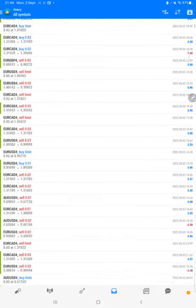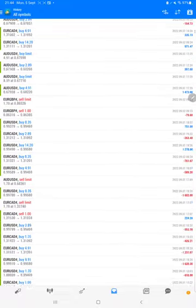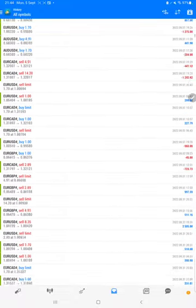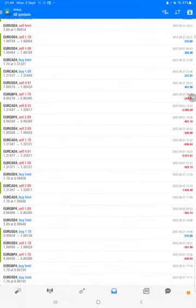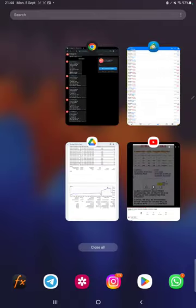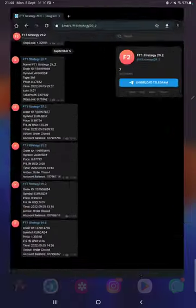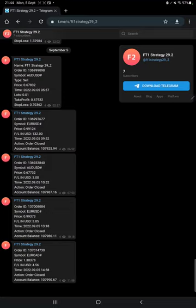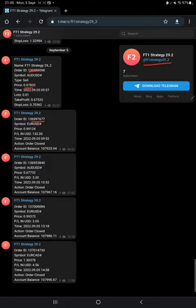We can check here each and every trade, how much profit and loss we have booked. The complete detail is available. Also, MT4 to Telegram is connected here, so by following FT1 Strategy 29_2 channel, you can stay updated for each trade we have taken and verify it with its order ID and how much profit and loss we have booked.